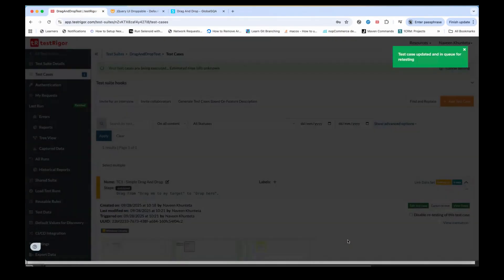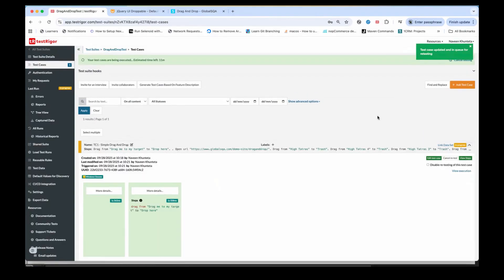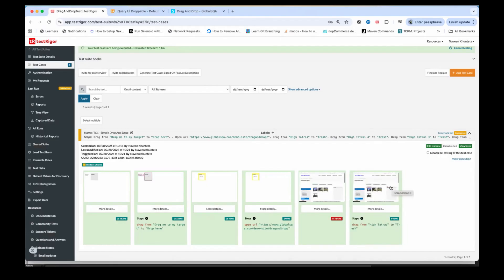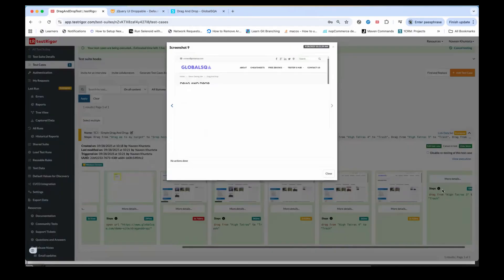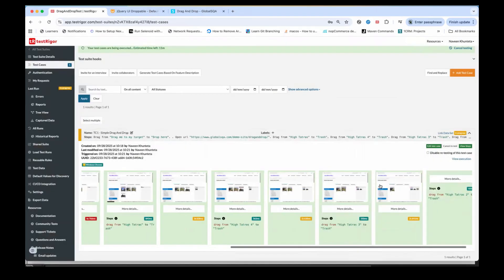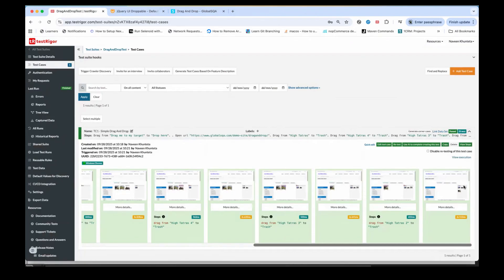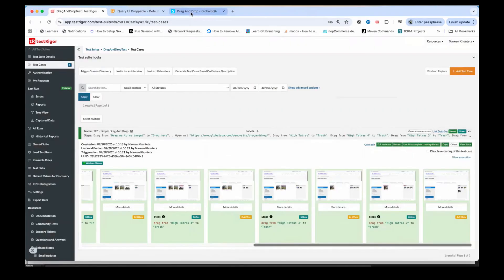Let's run it — still no AI, it will automatically recognize elements on the basis of the text given. Test is started now. First it does the first application drag and drop, then the second application is opening. It's recognizing both sections. The first is done, second is done, third is done, and the fourth one is also done — all the images are now dropped into the trash.